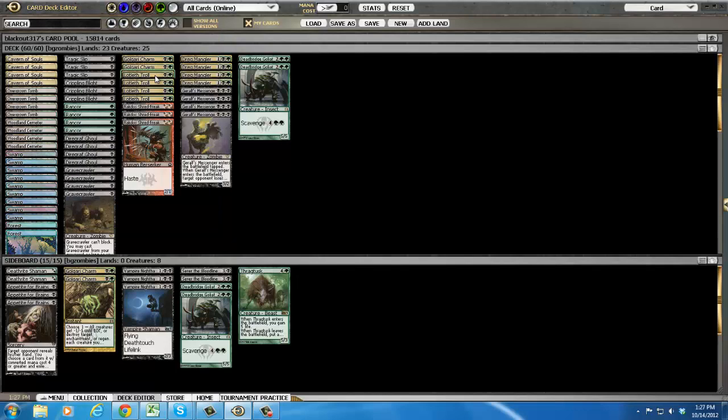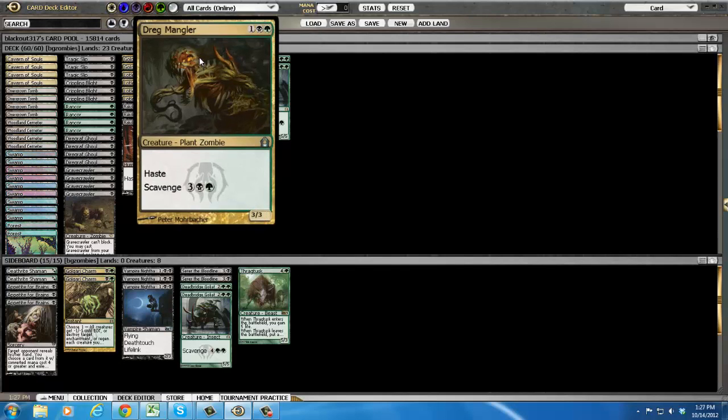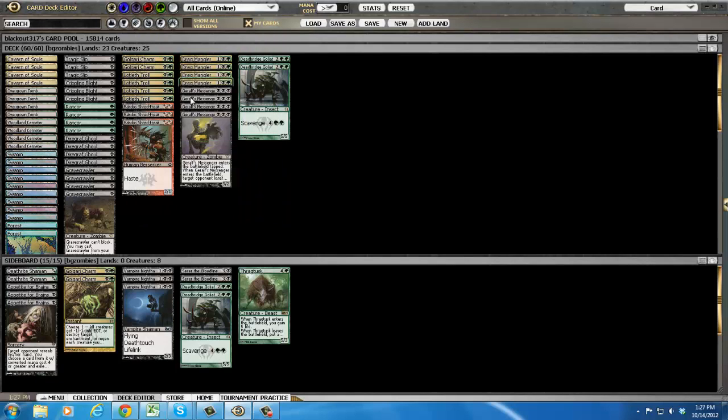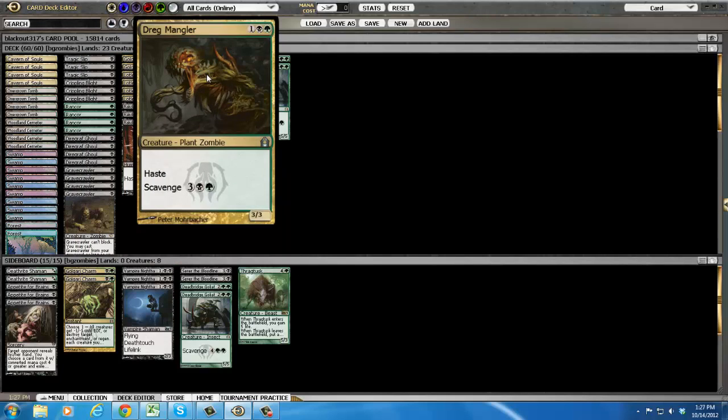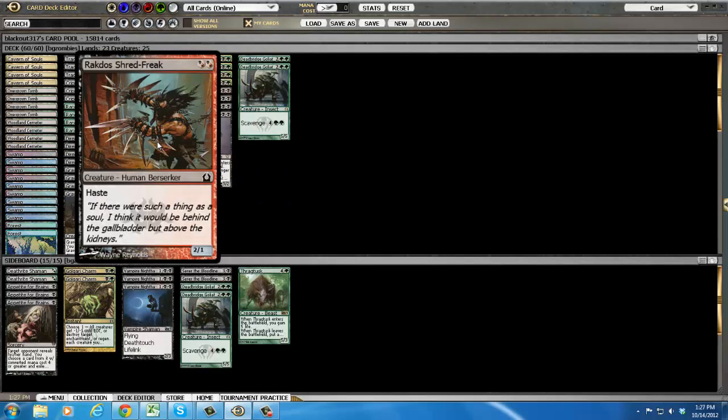He is a card I really want to try out. You also have another hasty bastard here, Dreg Mangler, four of him. Some more haste at the two drop, the dreg is at the three obviously. At the two drop you have three Shredfreaks.